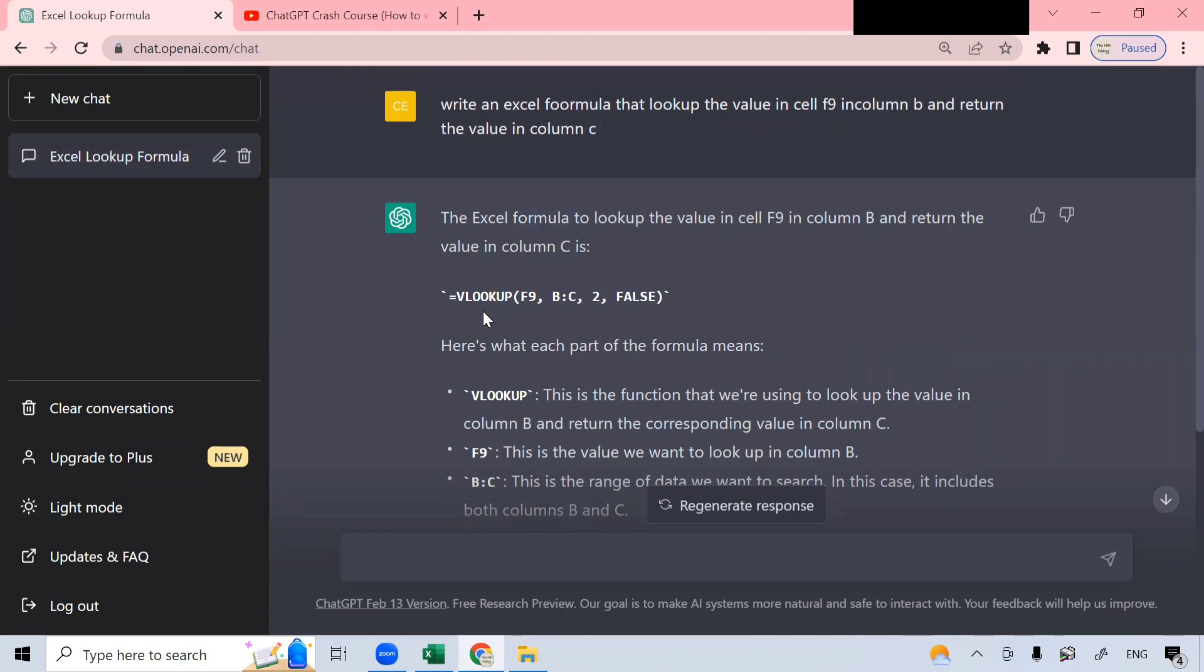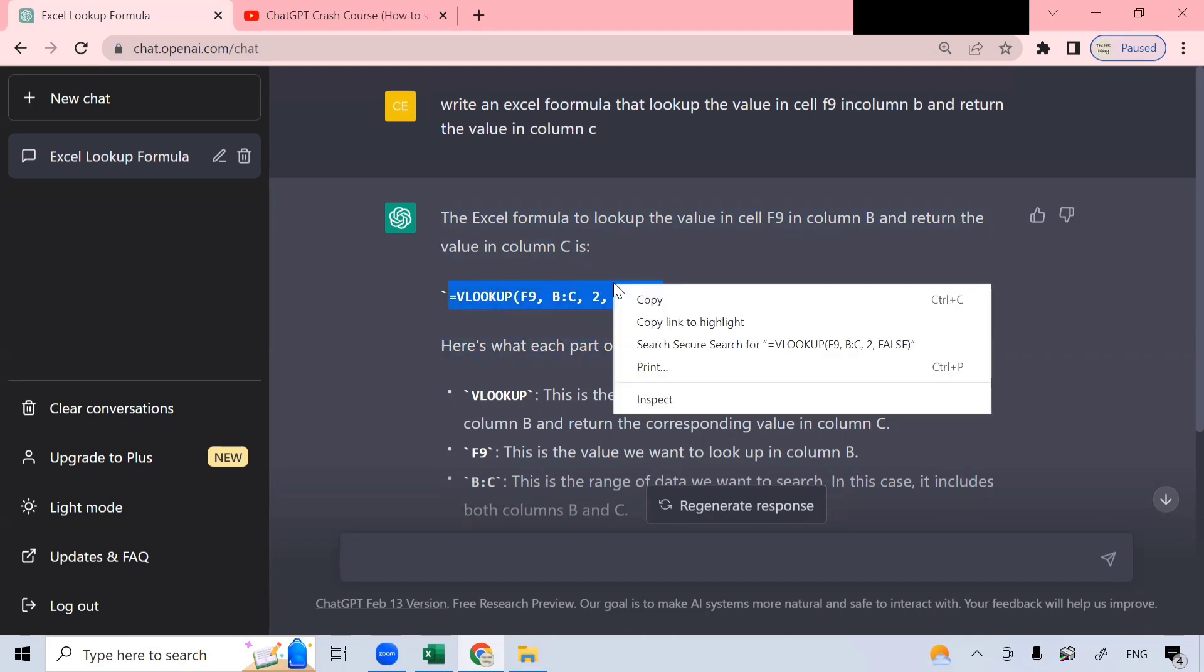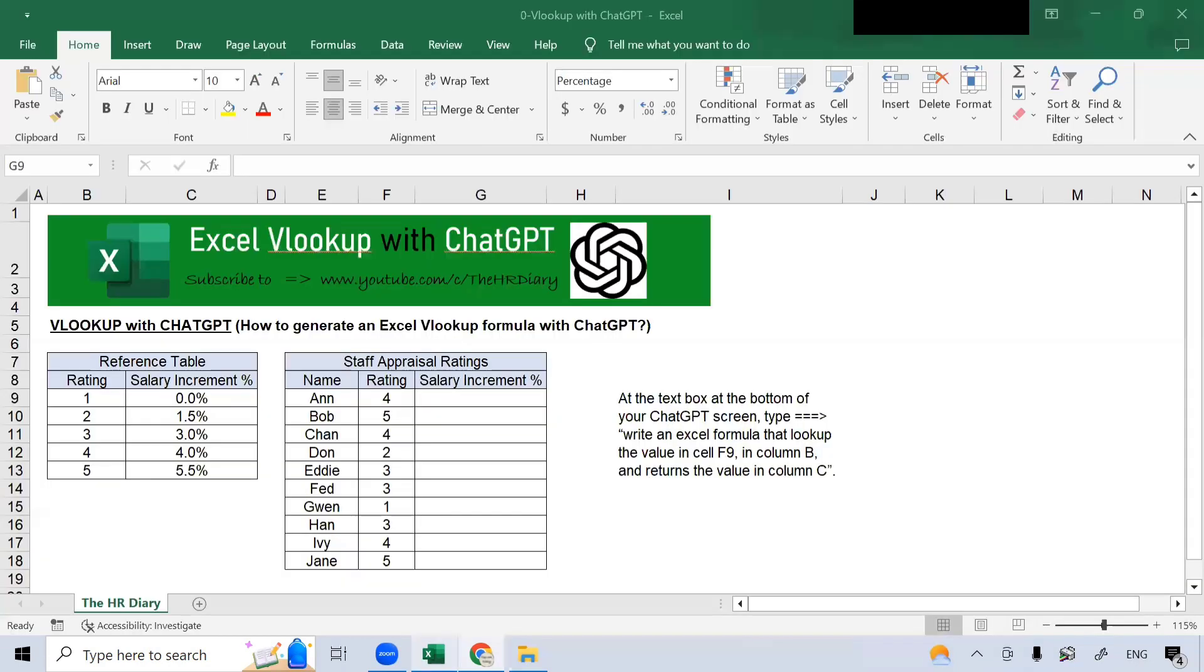So, I can see that ChatGPT has written the formula for me here. Based on this question that I asked it, it wrote the formula here. So, let's highlight this formula, right click it and copy it. Now, let's return to the spreadsheet.